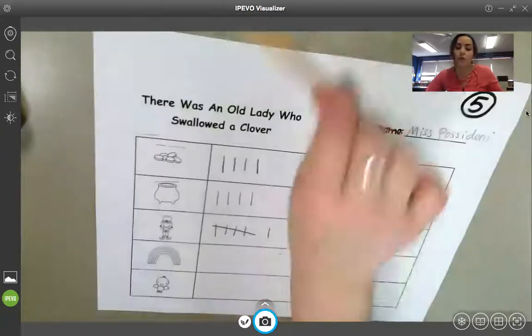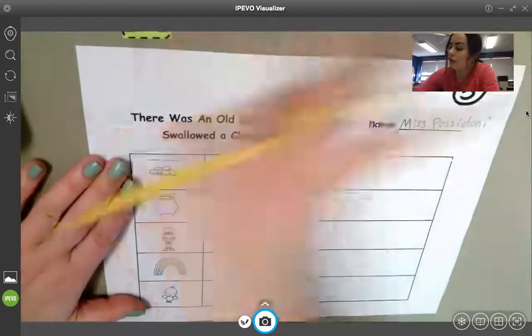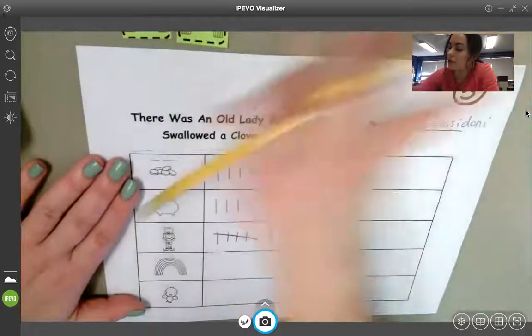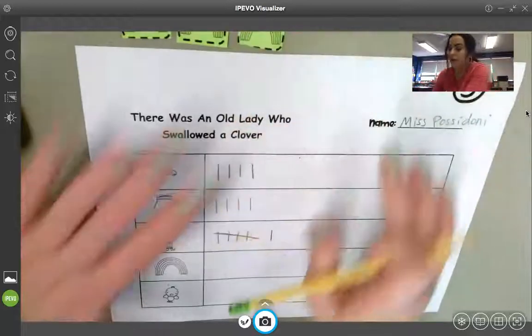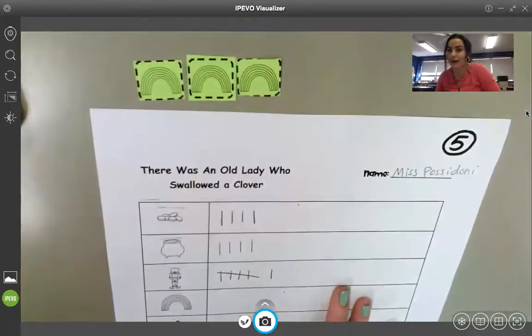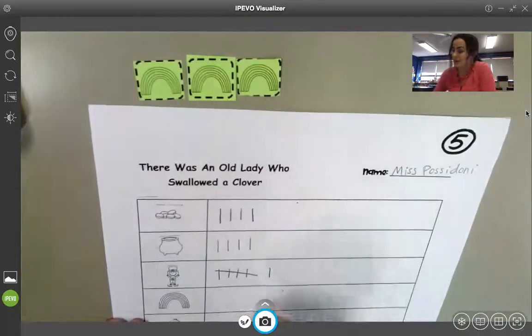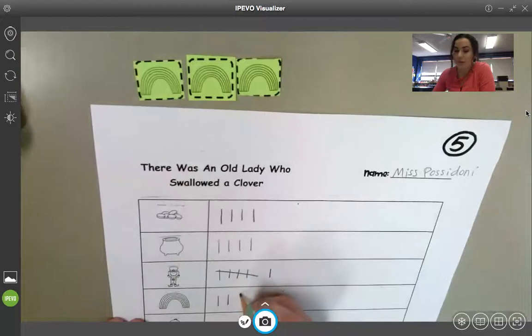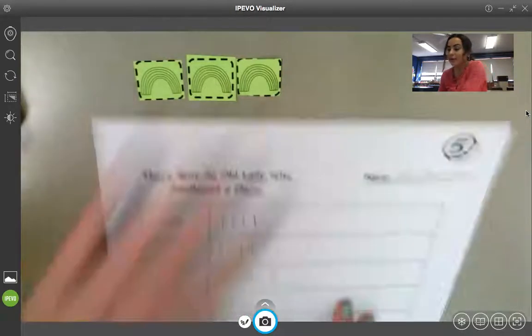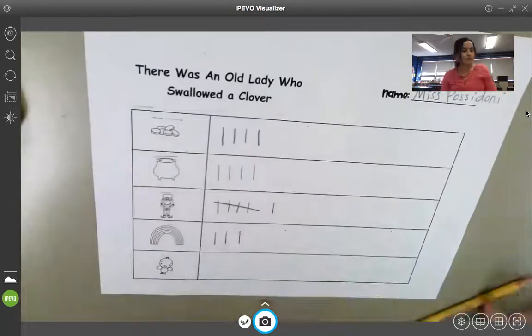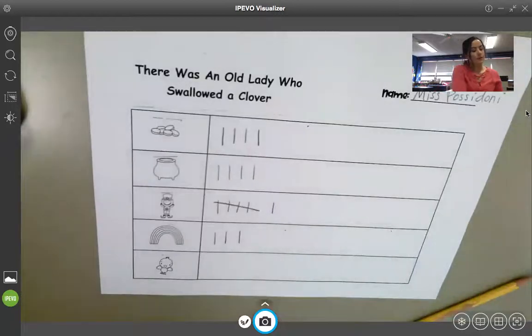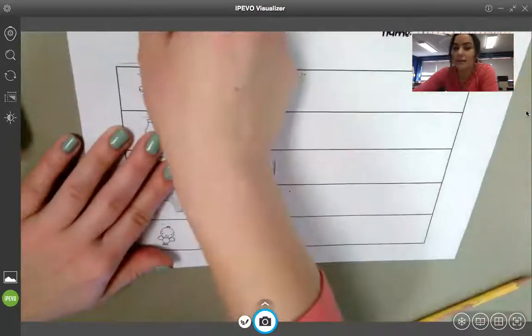Now, we're moving to the rainbows. There's one, two, three rainbows. So, I'll make one, two, three tally marks.